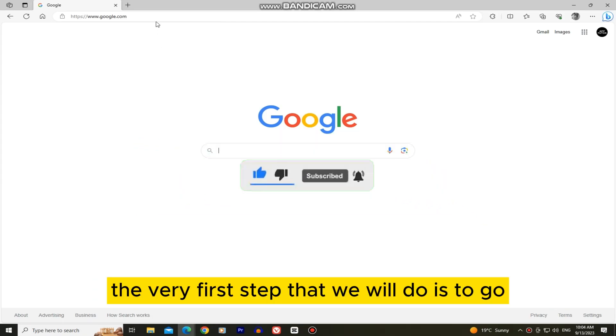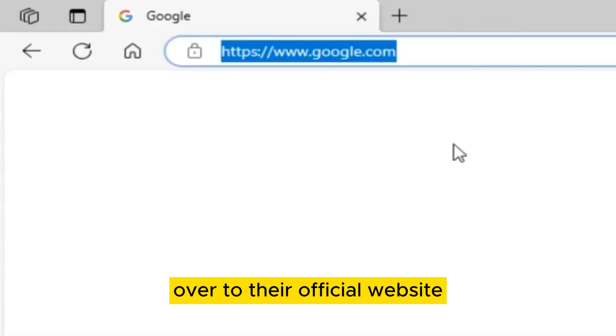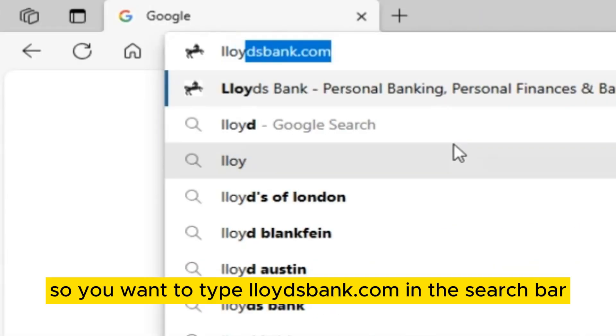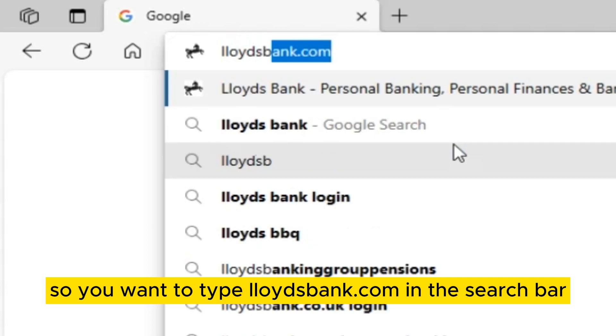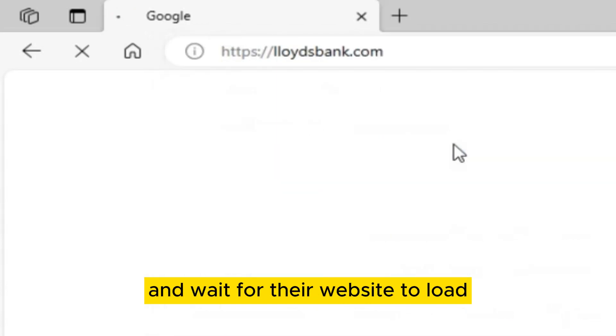The very first step that we will do is to go over to their official website. So you want to type LloydsBank.com in the search bar and wait for their website to load.